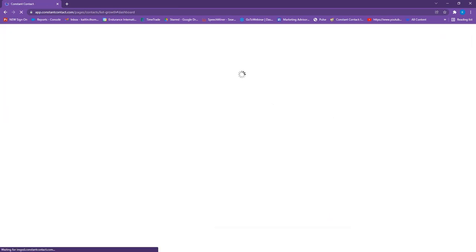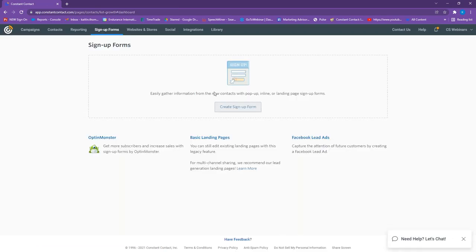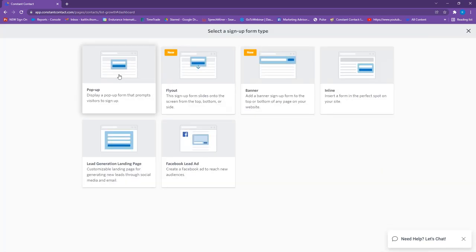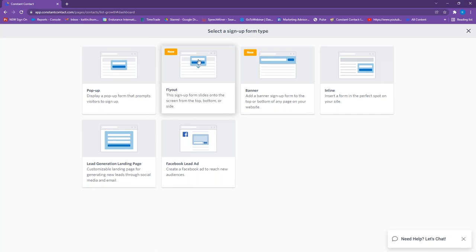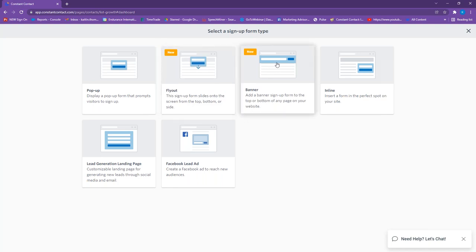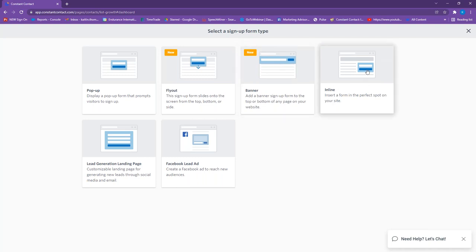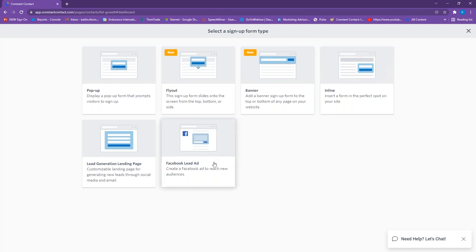We also have other signup form options for websites — a pop-up, a fly-out that can slide from the top, bottom, or side of your webpage, a banner at the top or bottom of your website, an embedded inline form, and the Facebook lead ad option. You can access the Facebook lead ad from our list growth options as well.